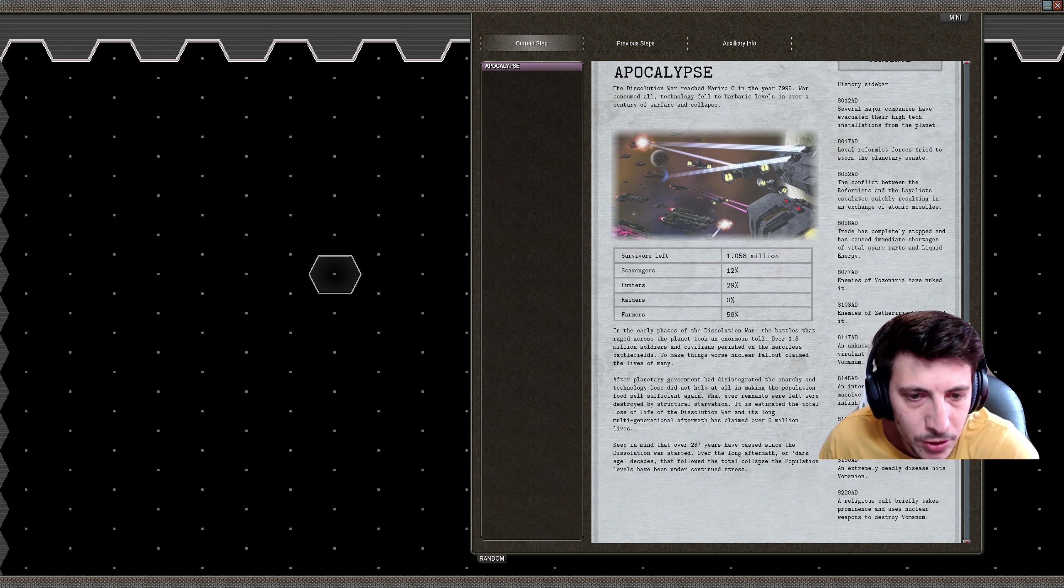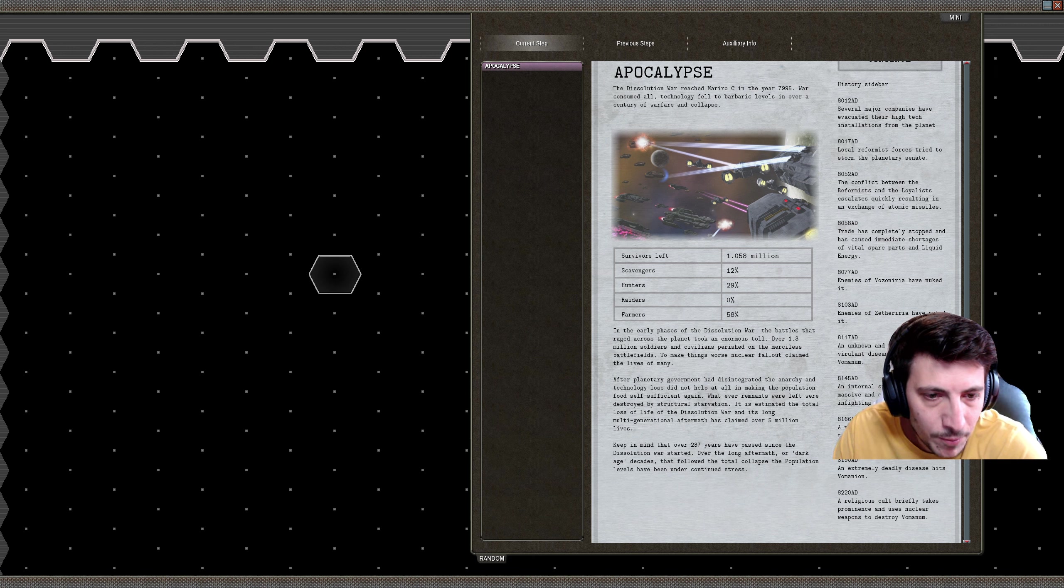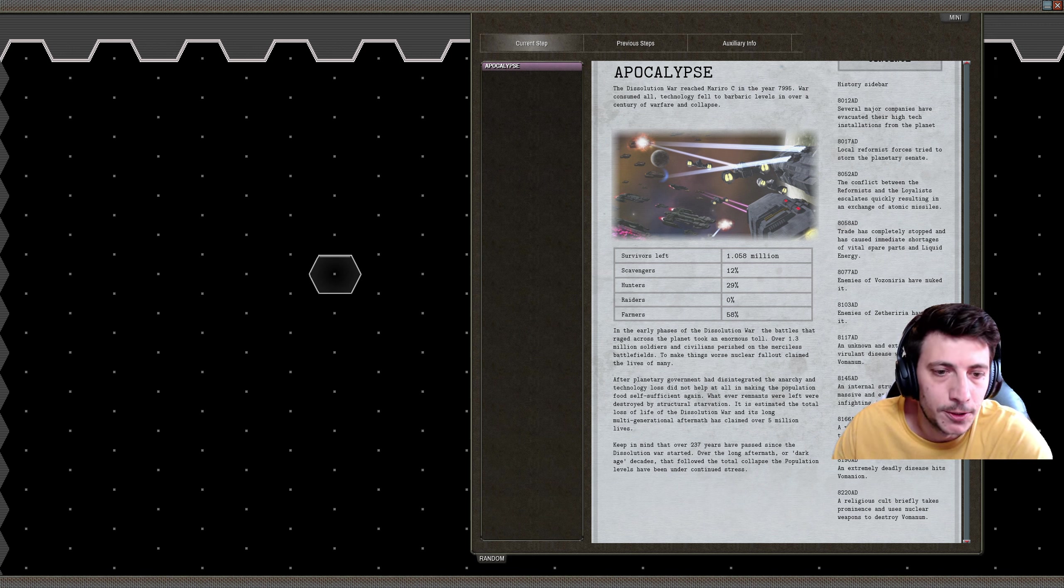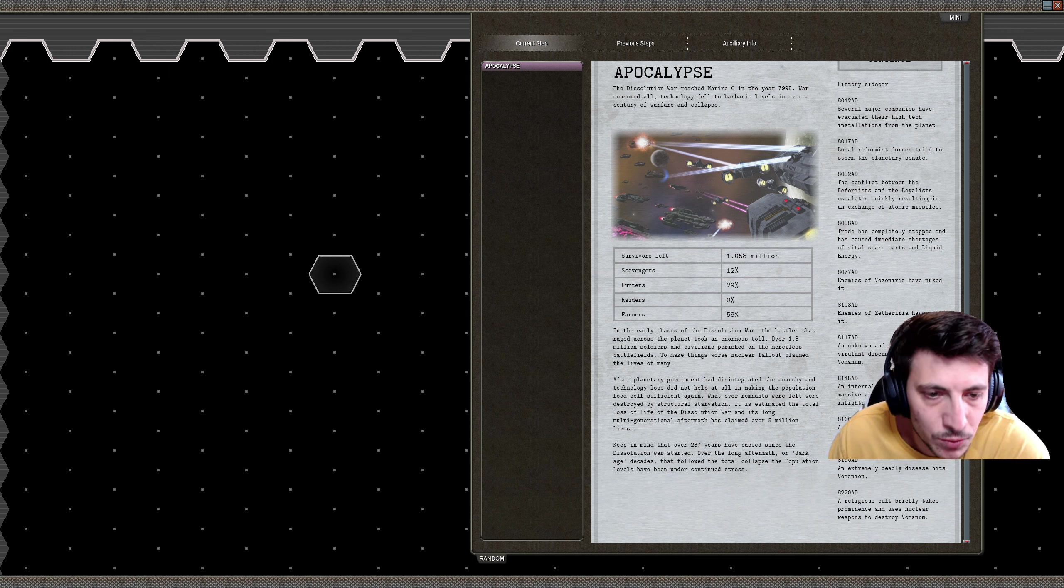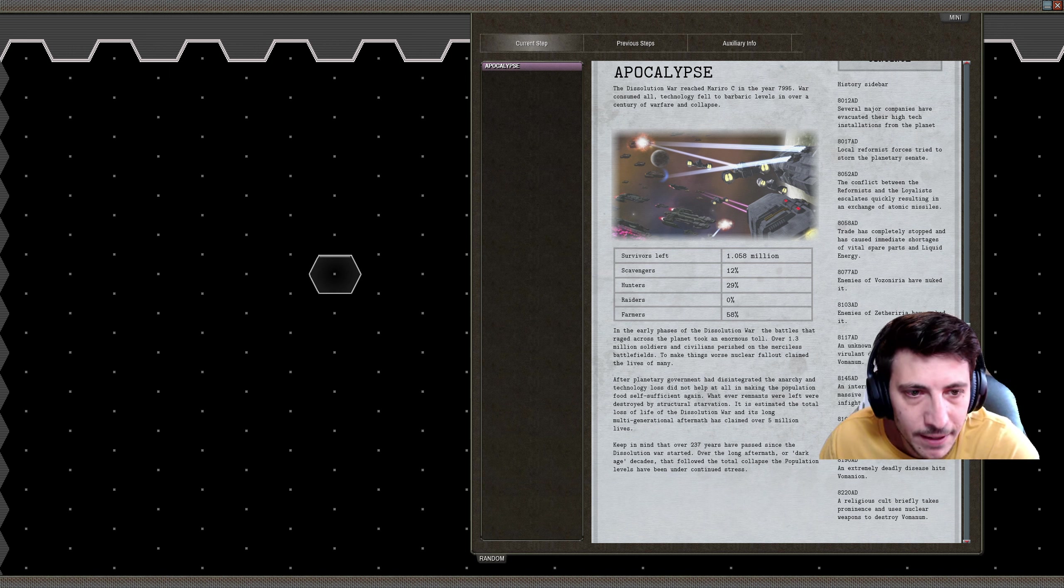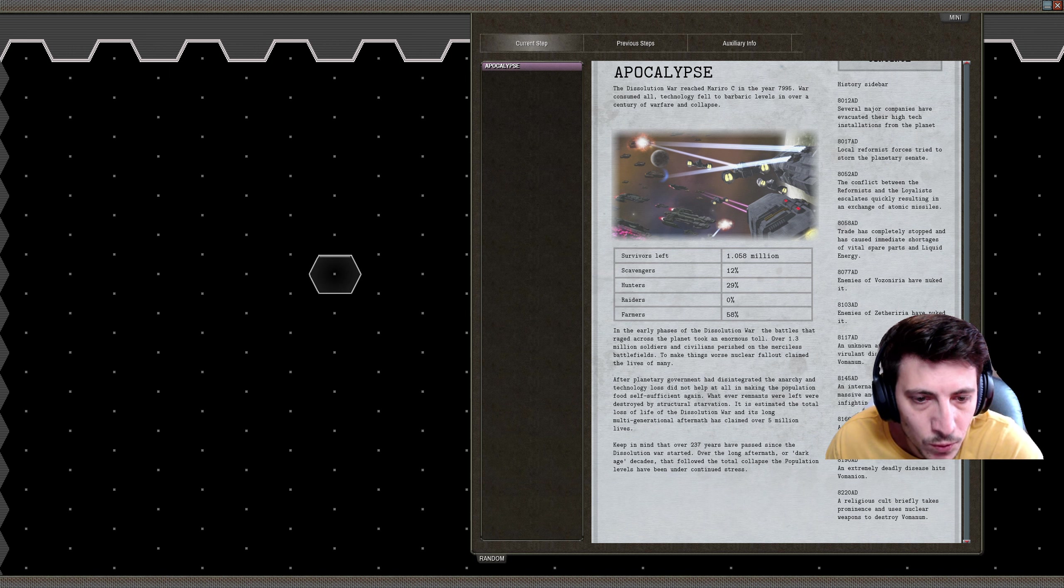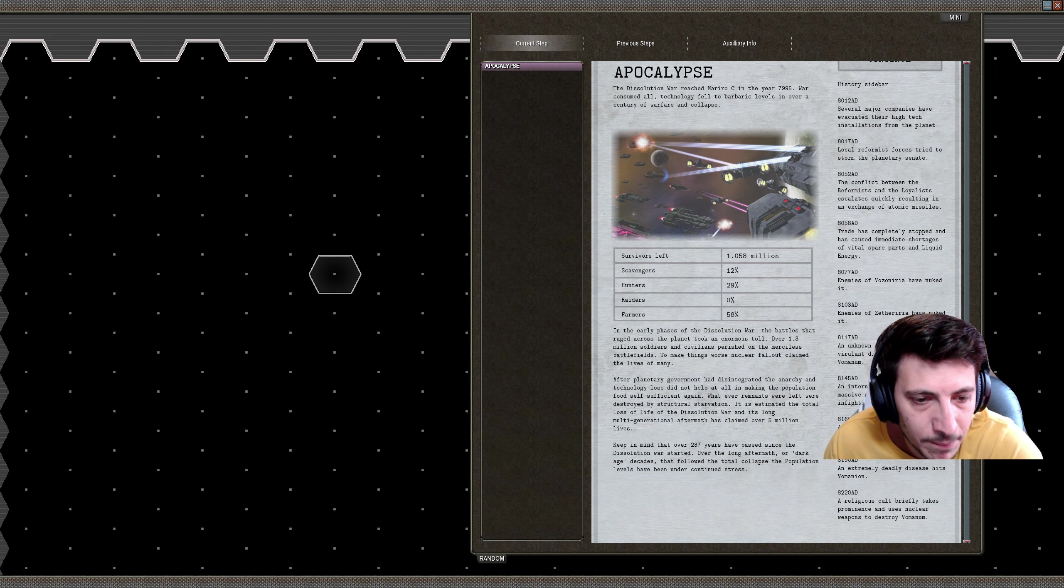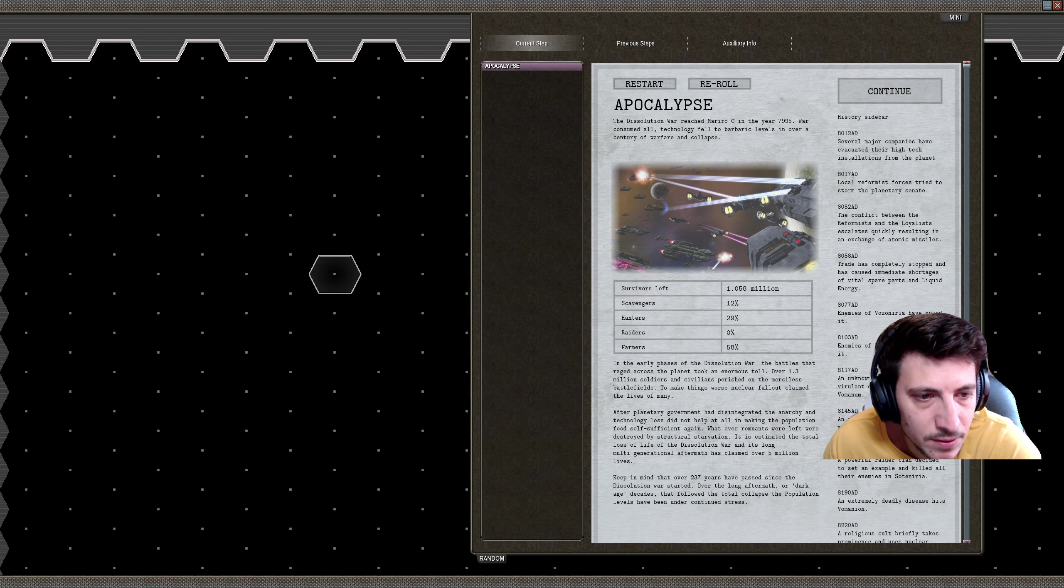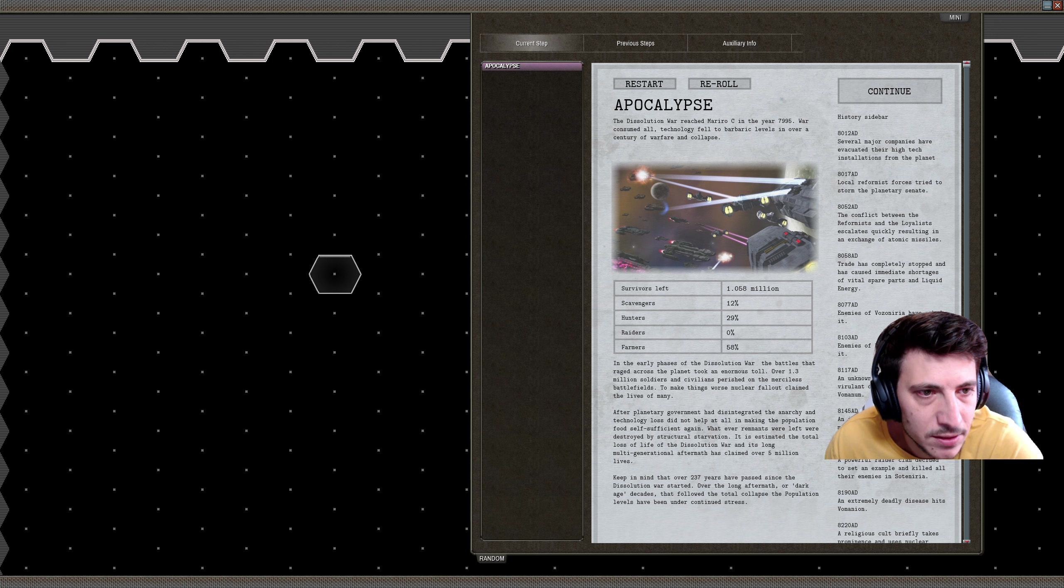Anarchy and technology loss did not help at all in making the population health sufficient again. Whatever remnants were left after were destroyed by structural starvation. It is estimated that total loss of life of the dissolution war and its long multi-generational aftermath has claimed over 5 million lives, leaving only 1 million survivors left on this planet. Keep in mind that over 237 years have passed since the dissolution war started. Over the long aftermath or dark age decades that followed the total collapse, population levels have been...